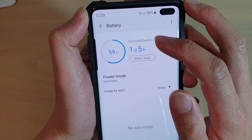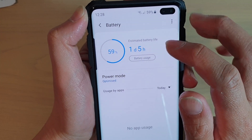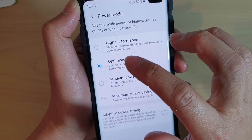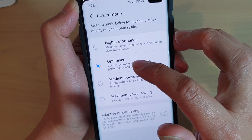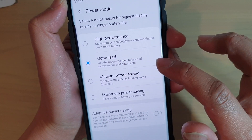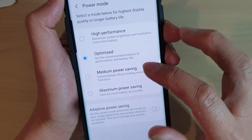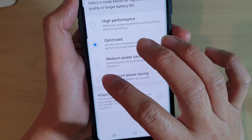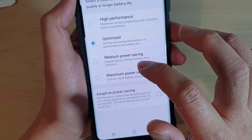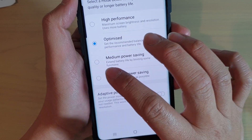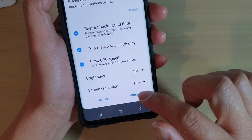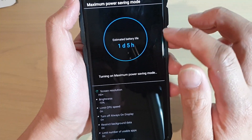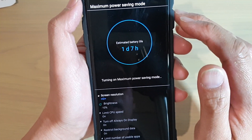Now this estimated battery life can be changed if you choose a different power mode. At the moment it is set to optimize. So if you want to have the maximum power saving set, choose the maximum power saving option right there, then tap on apply, and now you will see your estimated battery life will increase.